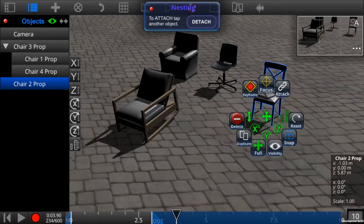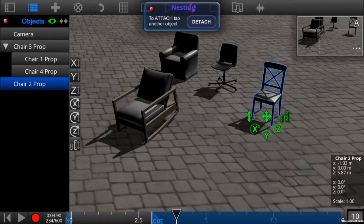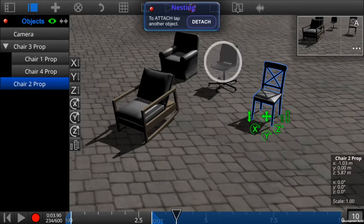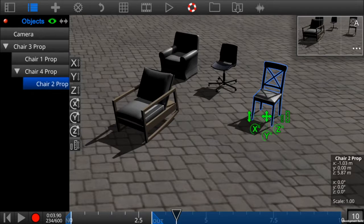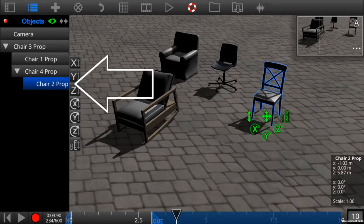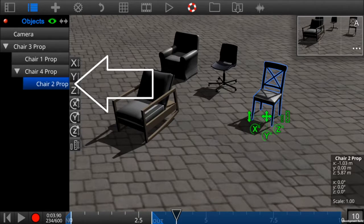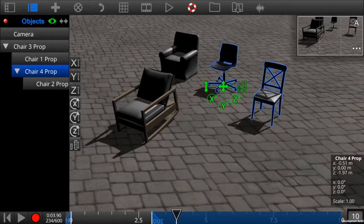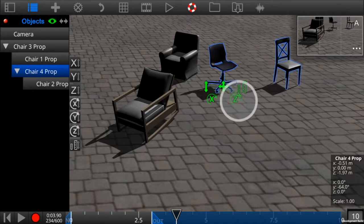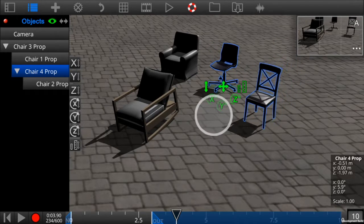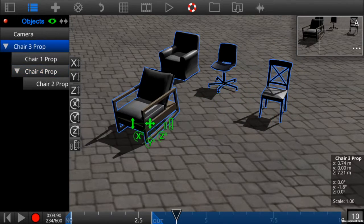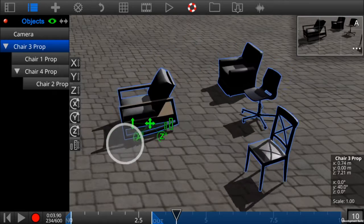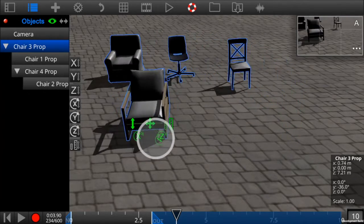You can also nest an object within another nested object. As we see here, we've attached chair two to chair four. And chair four remains attached to chair three, so you can have a hierarchy of attached objects.